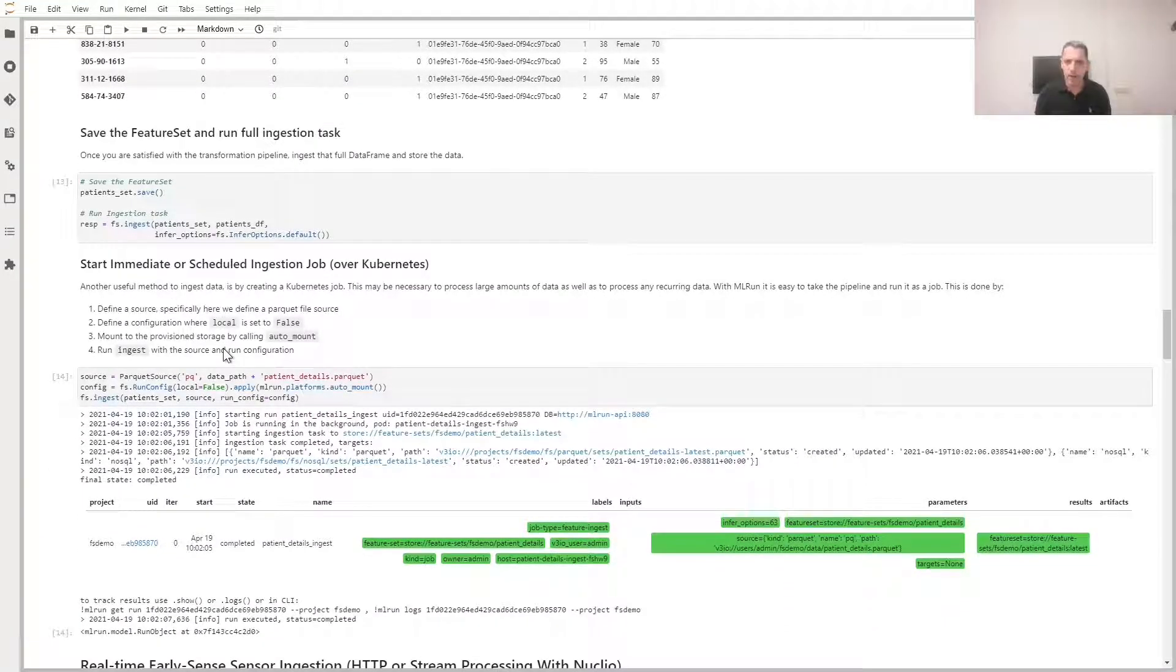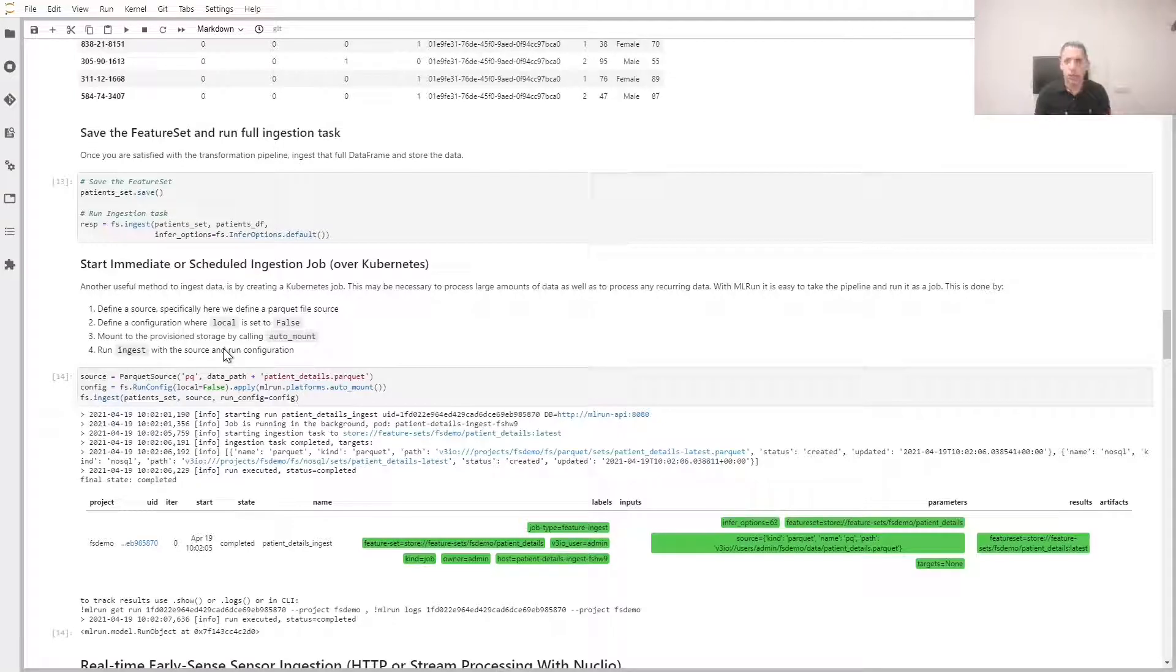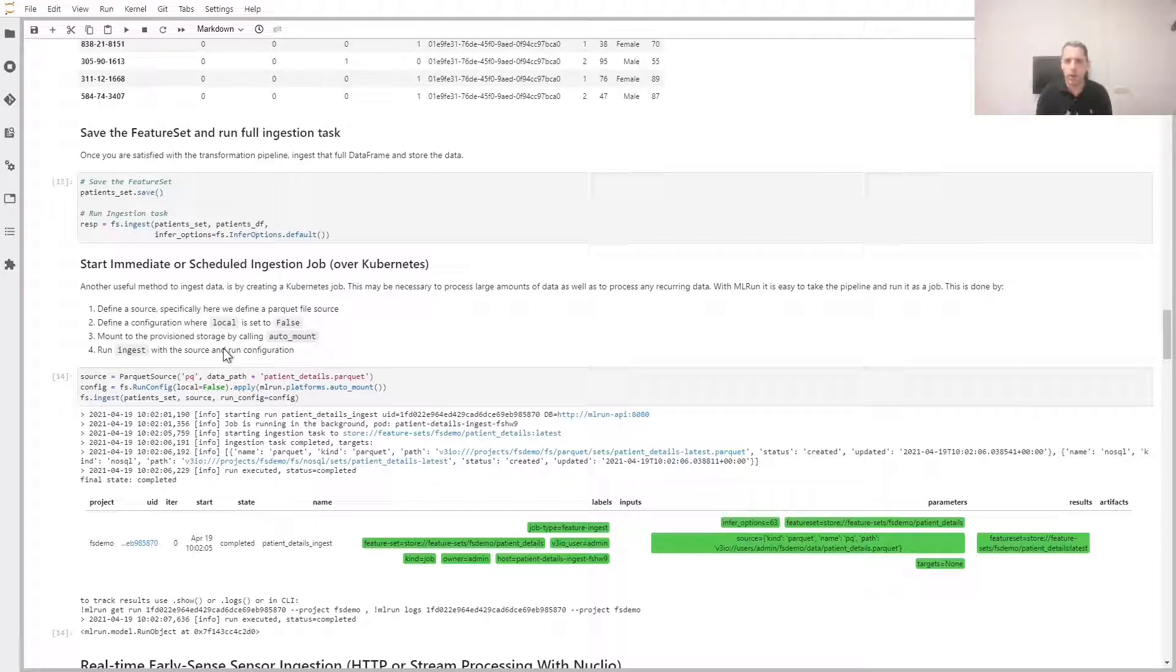Another nice feature is the ability to define a Kubernetes job that performs this ingestion. This is useful for larger jobs or when there's a repeating batch process to ingest data. We can very easily define this. We just define a data source, in this case it's a Parquet file.